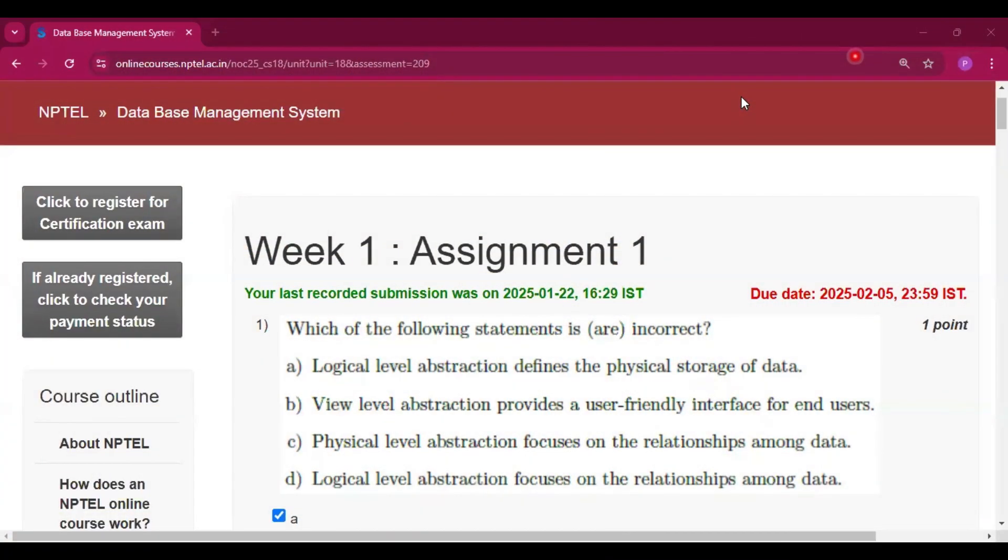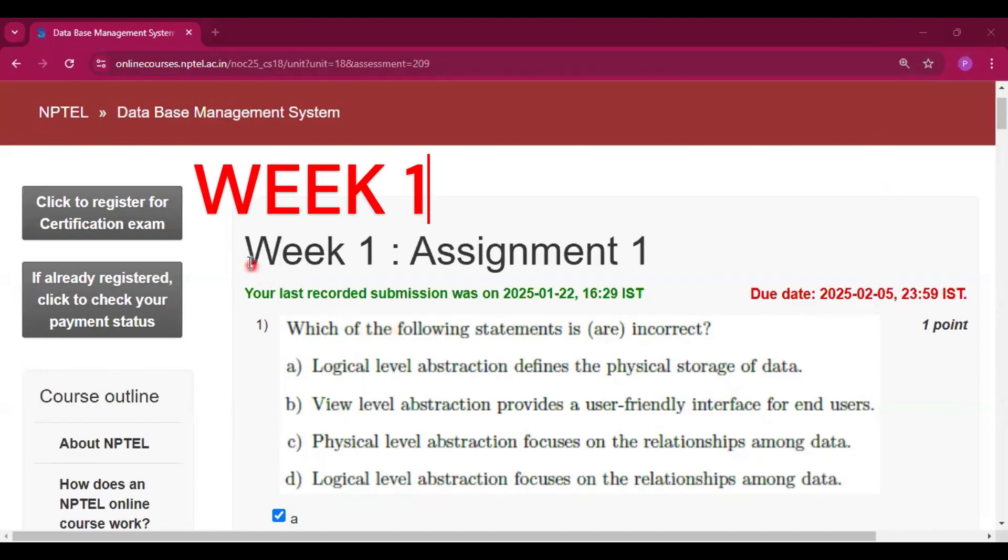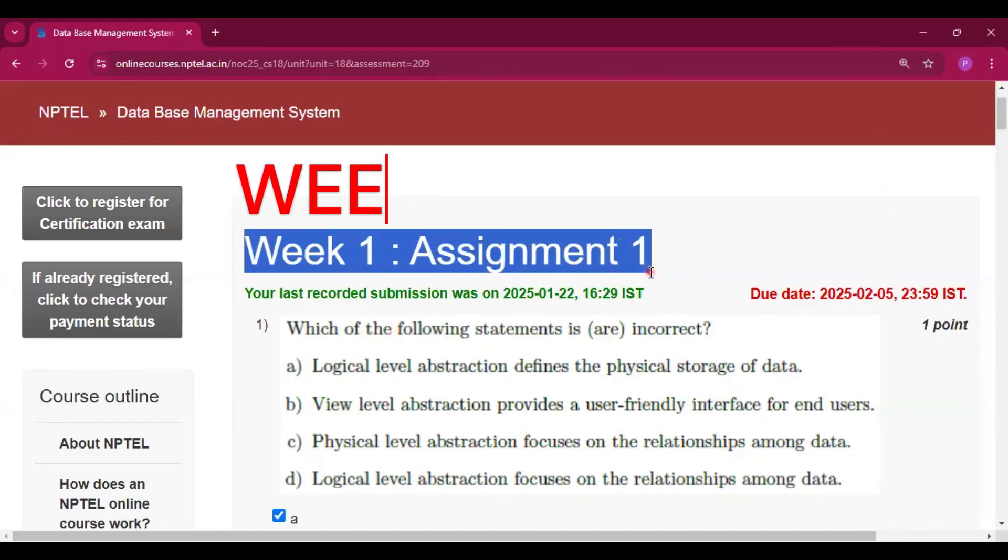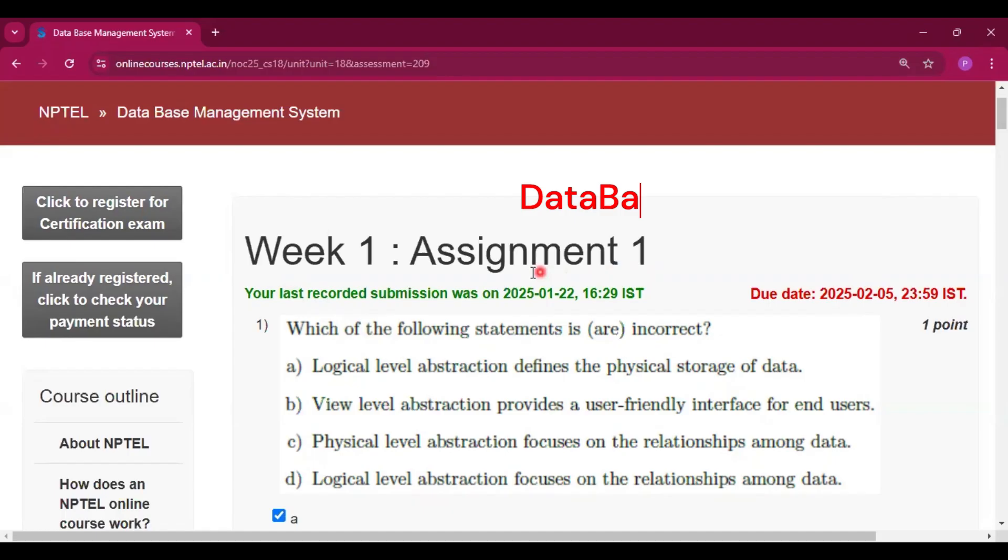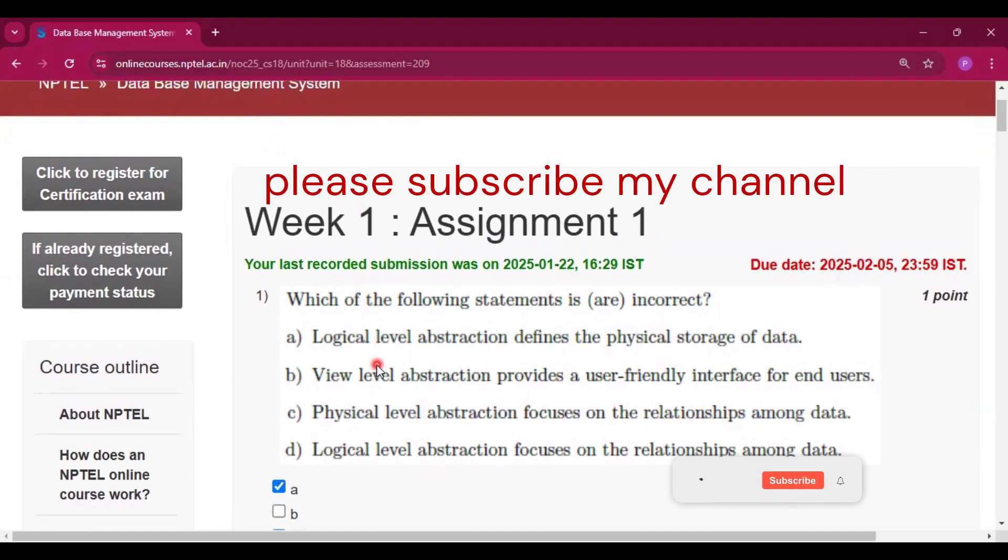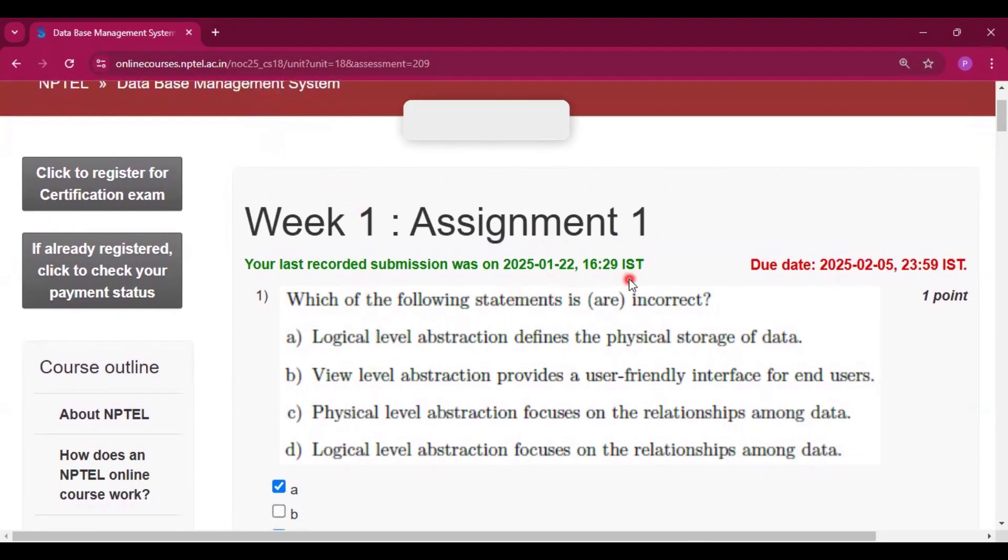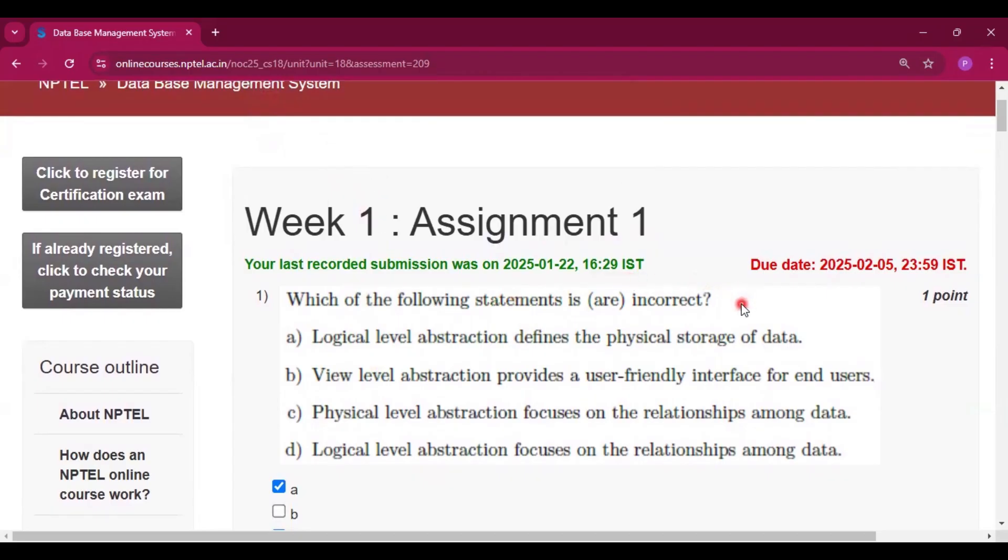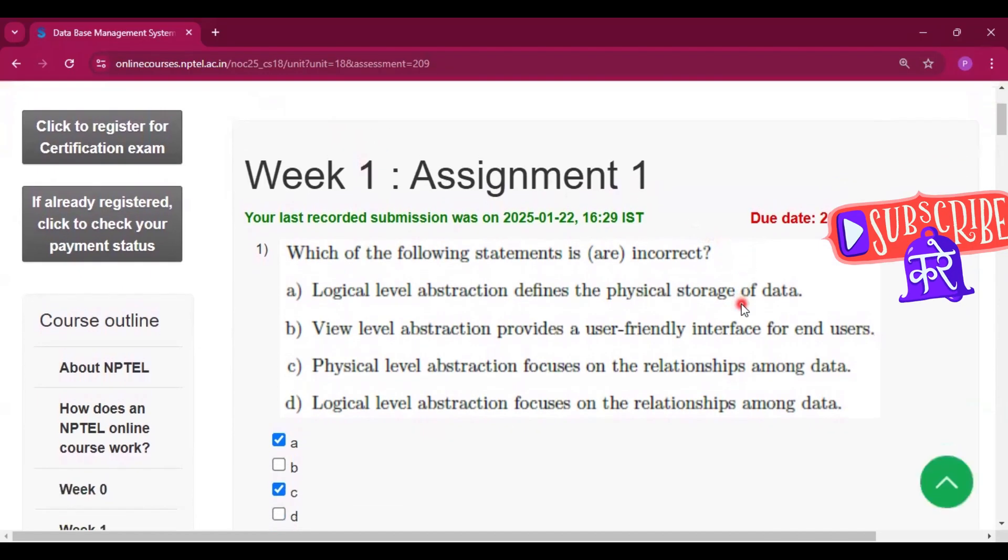Hello and welcome to my channel, Study with Corinto. Today I will discuss Week 1 Assignment 1 answers of the course Database Management System. Please subscribe my channel and press the bell icon to get all the assignment answers in this course. I will provide all the assignments before the due date.